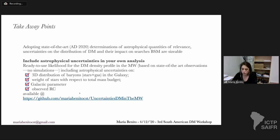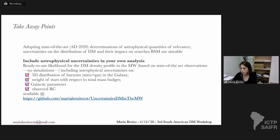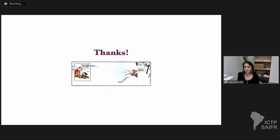You can use it to include all these uncertainties in your own analysis, and if you want to implement it and need any help, I will be very happy to contribute or to help. Thank you.